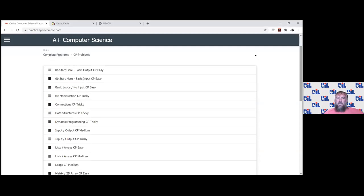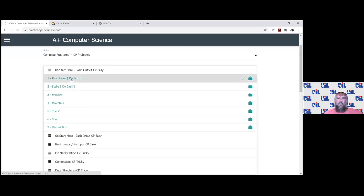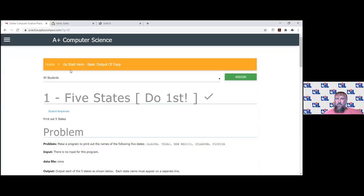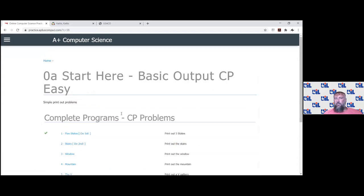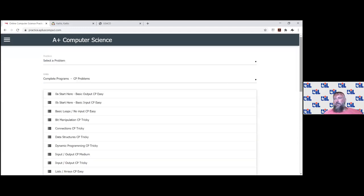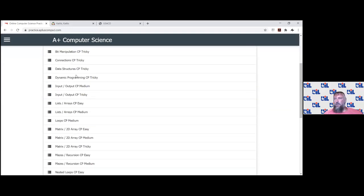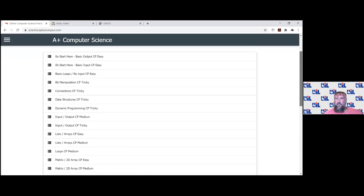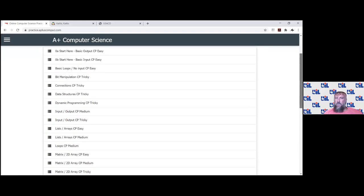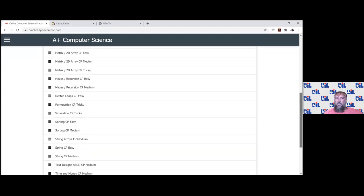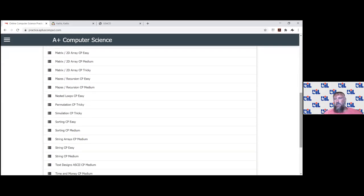Here's how my practice site is set up — email me and I'll give you a free account so you can try it out. It starts like a UIL packet with printout problems and works all the way up to advanced maze problems. It's designed for teams that have never done anything all the way up to advanced teams — there's dynamic programming, mazes, and very basic stuff. As I'm starting the year and want kids to work from home, I've got a lot of material organized by units so they can work their way up.